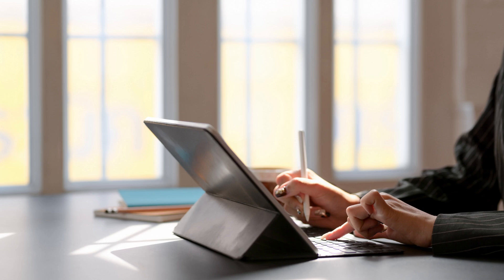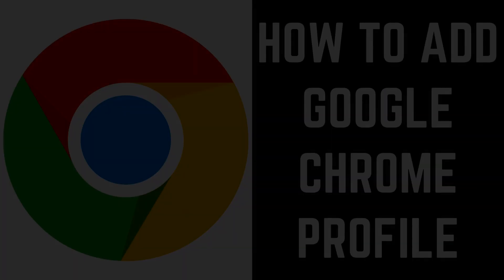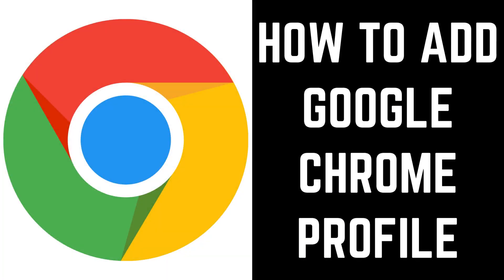It should be noted that you can't create profiles in the Google Chrome app for iPhone, iPad, and Android devices. Now let's walk through the steps to add Google Chrome profiles in the desktop version of the web browser.